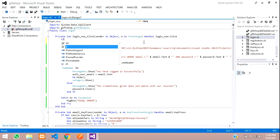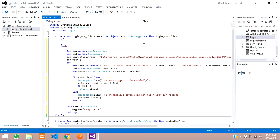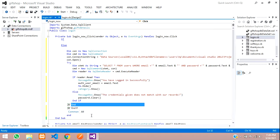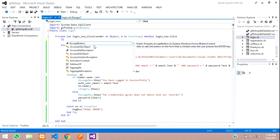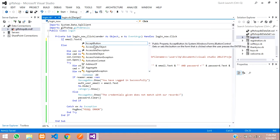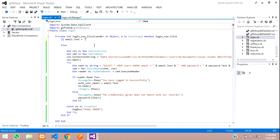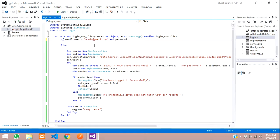We are going to write an if condition here — this will be in the else part. In the if condition, I am going to say: if email.text is equal to admin@gmail.com and password.text is equal to 12345.